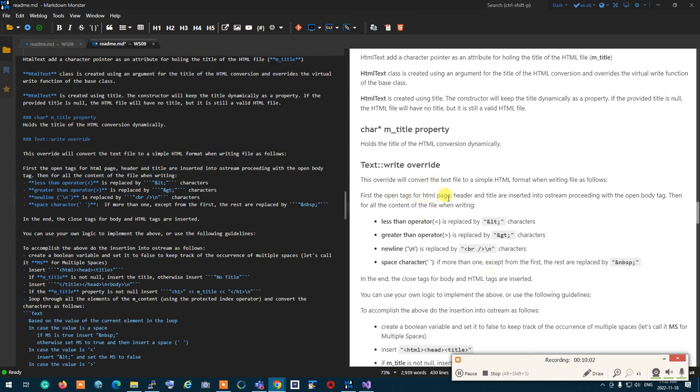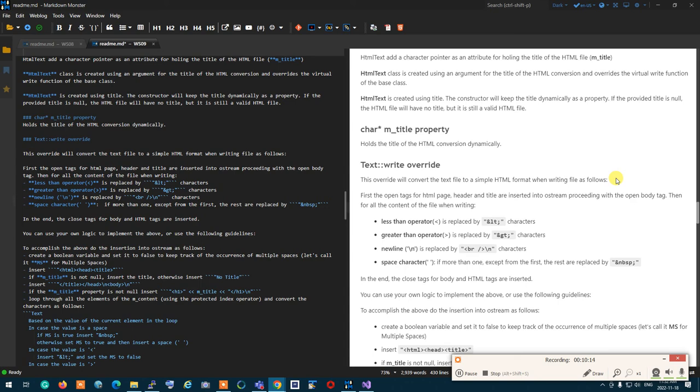What you do, you open an HTML tag, you open a head tag, you open a title tag, and you put the title of the HTML inside. Open tags for HTML page, header, and title are inserted, and with the open body tag, then for all the content of the file, you will do this. The title, you're going to put it at the top. You open HTML, you open head, you open title. Then, if title exists, you're going to put the title. If the title is empty or null, you put no title. Then you close the title tag, close the head tag, and open the body tag to do the HTML. Then, if the title exists, you insert the title at the beginning using H1 tag. Using H1 tag, you are going to insert the title again in the body of the HTML.